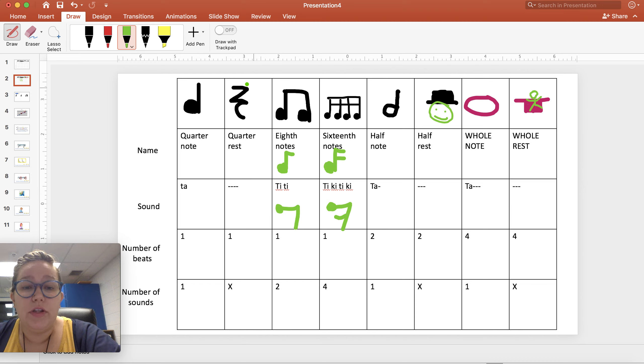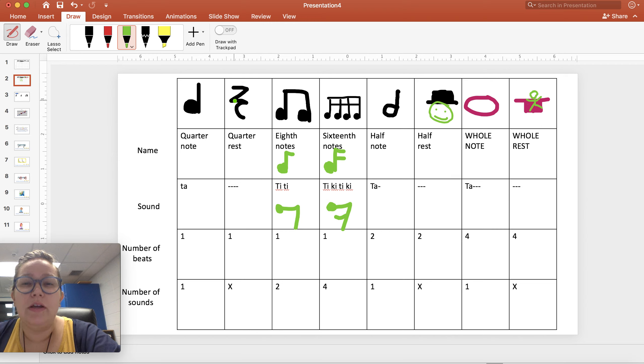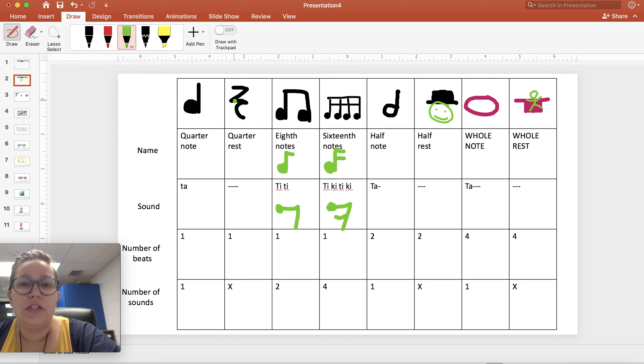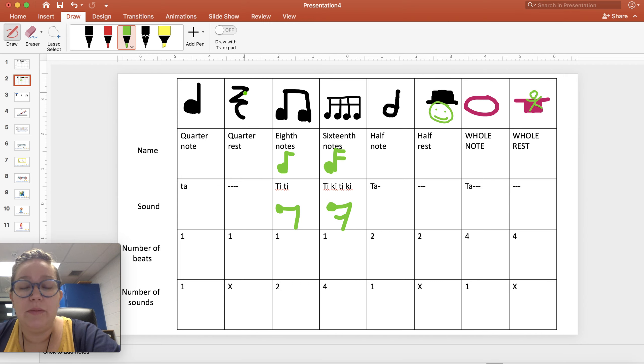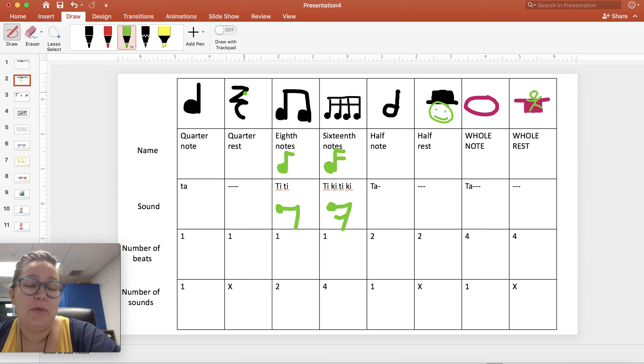You wouldn't really see more than one of the quarter rests in a row unless it was a special thing that we were doing that was made partially to practice the rests. And then you might. But for the most part, we kind of just combine how long do we want to rest for. Just pick the note that represents that.